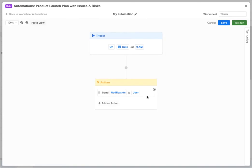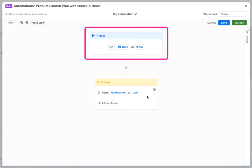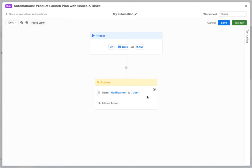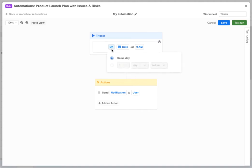Each automation always has a trigger block and at least one action block. The trigger block determines what triggers the automation to run. In this case we want our automation to be triggered at 8 a.m. two days before each task's start date. So we click the on variable and instead of same day we choose a custom time and change it from one day to two days.